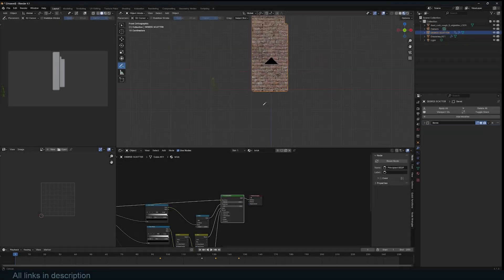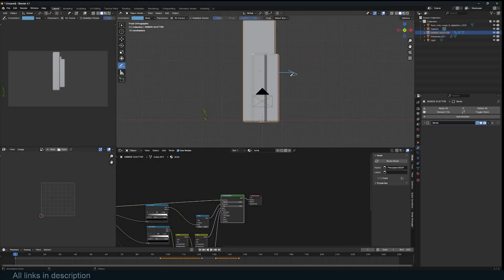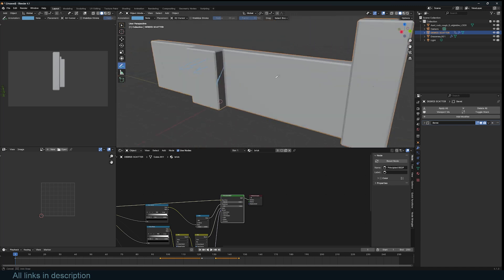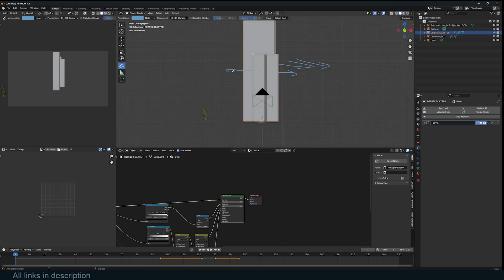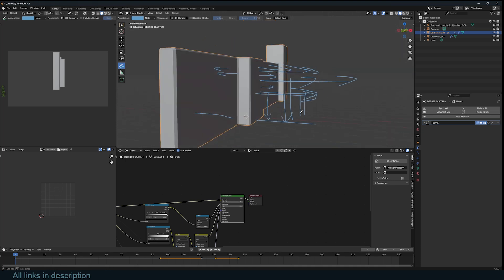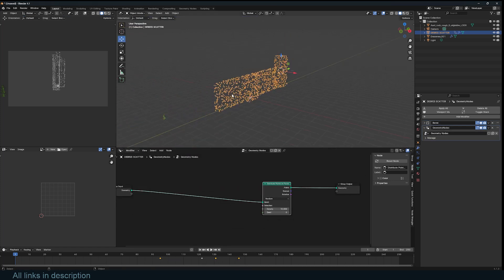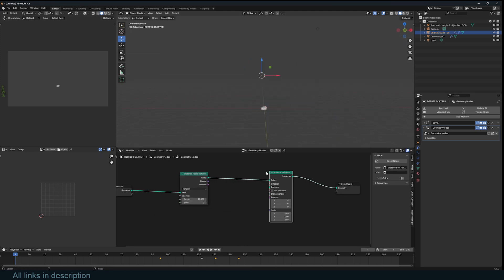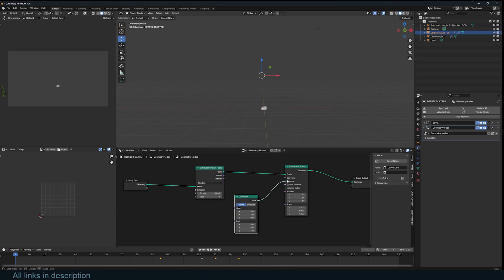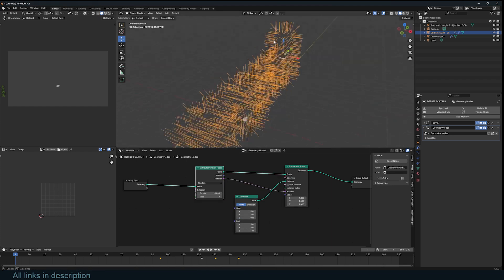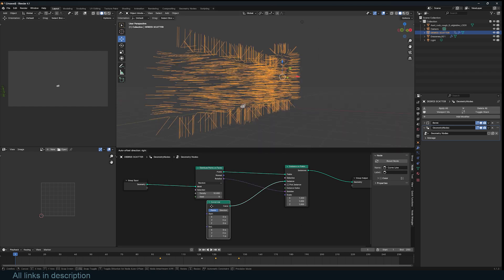The way we're going to operate this is: we're going to scatter some lines outwards like that — that will be our spread. When we scale them we can determine the spread, scale them up or down, and then use a raycast to push them to the ground so they're all on the ground. Then we can turn them into points. So let's do that first — distribute points on faces, instance on points, use a curved line, and plug the rotation into the rotation. You can see we're getting points all the way.